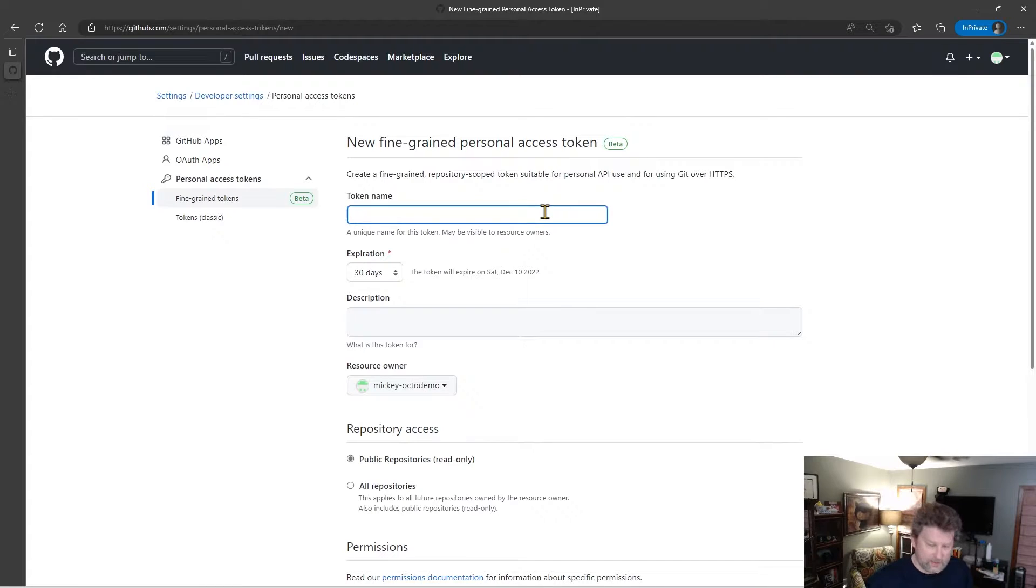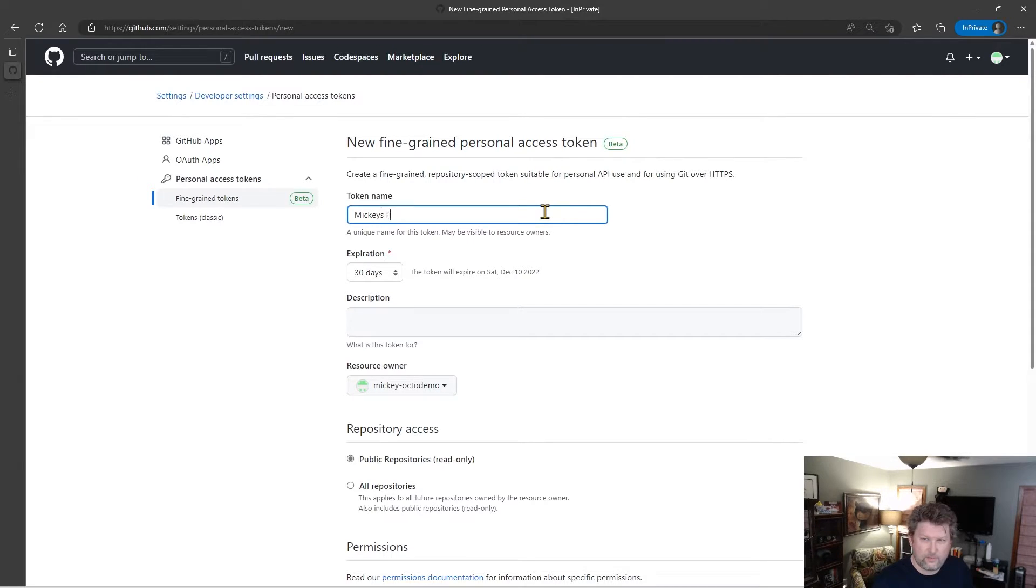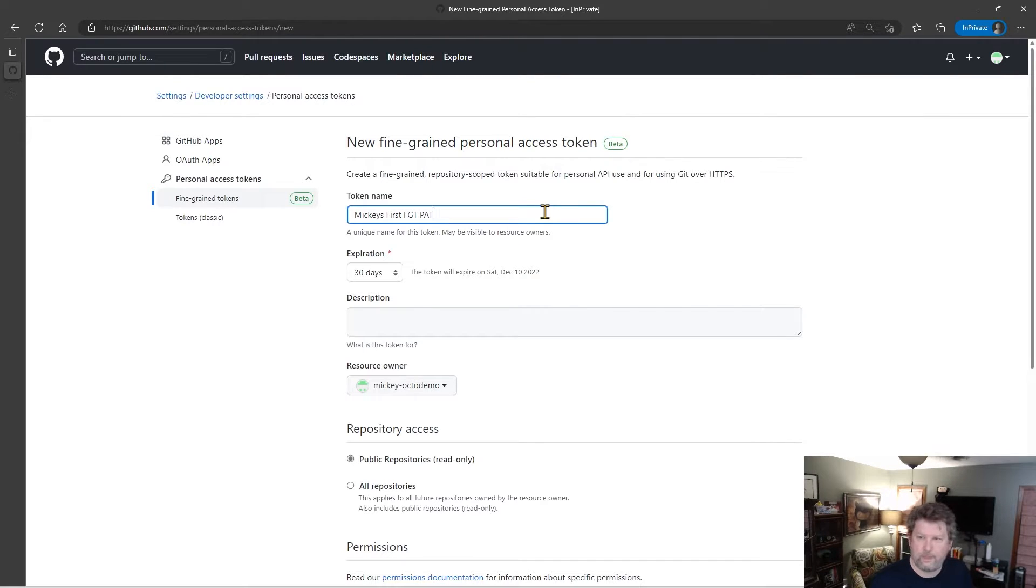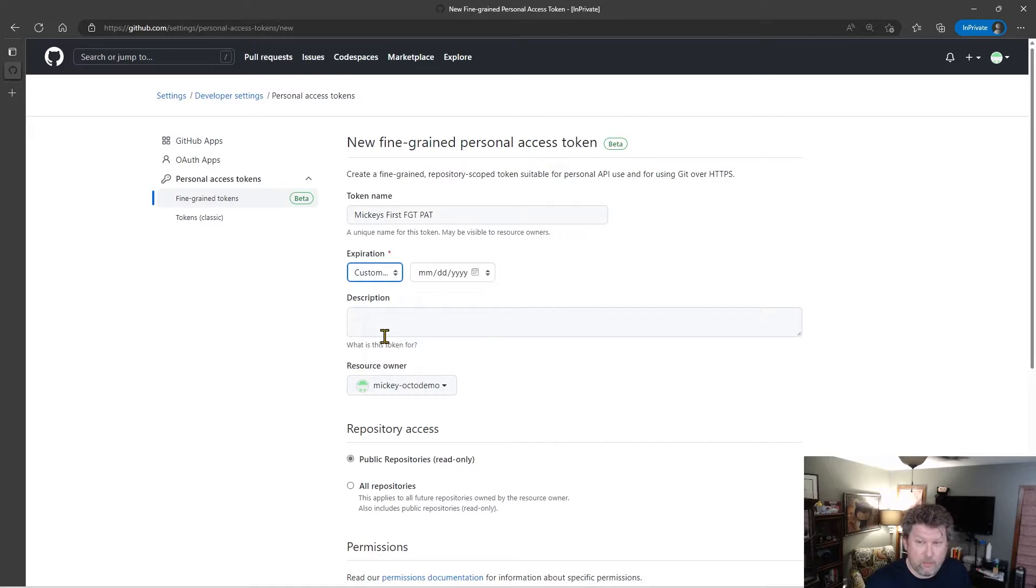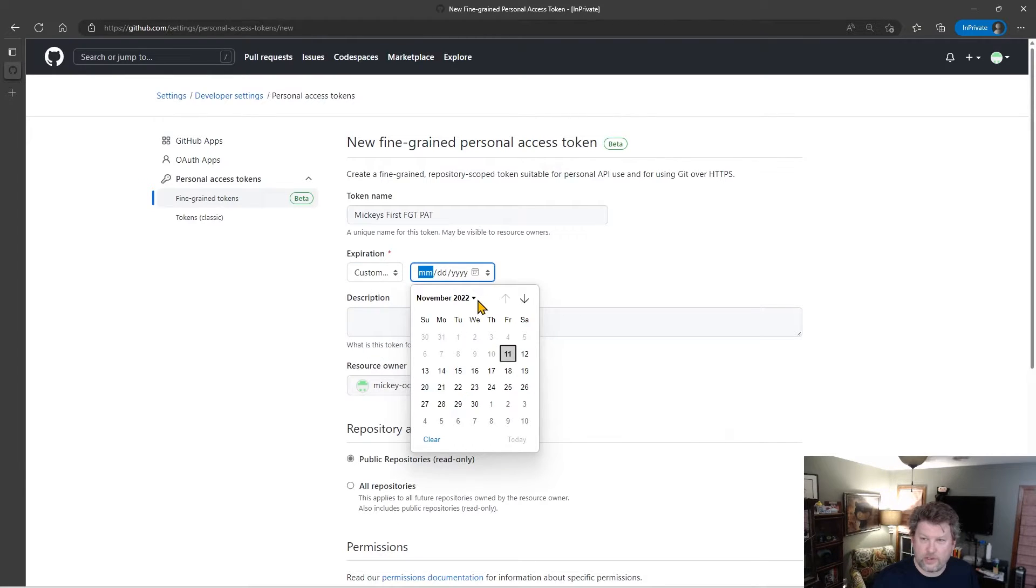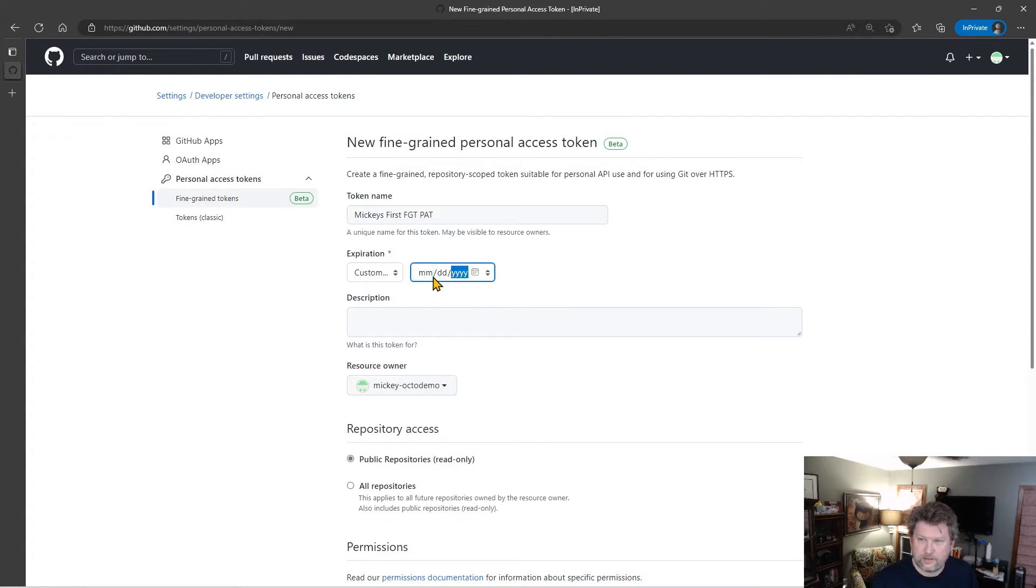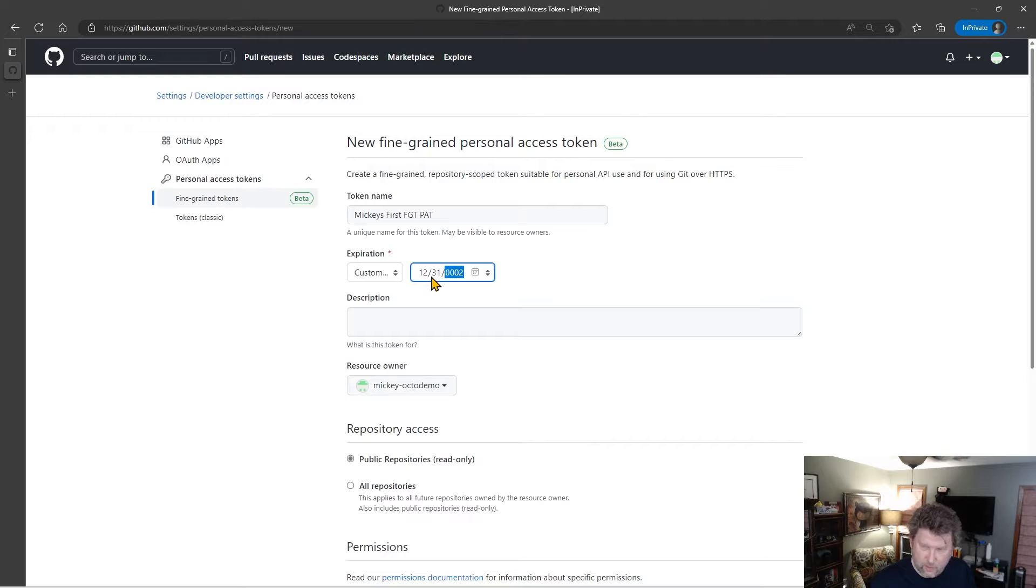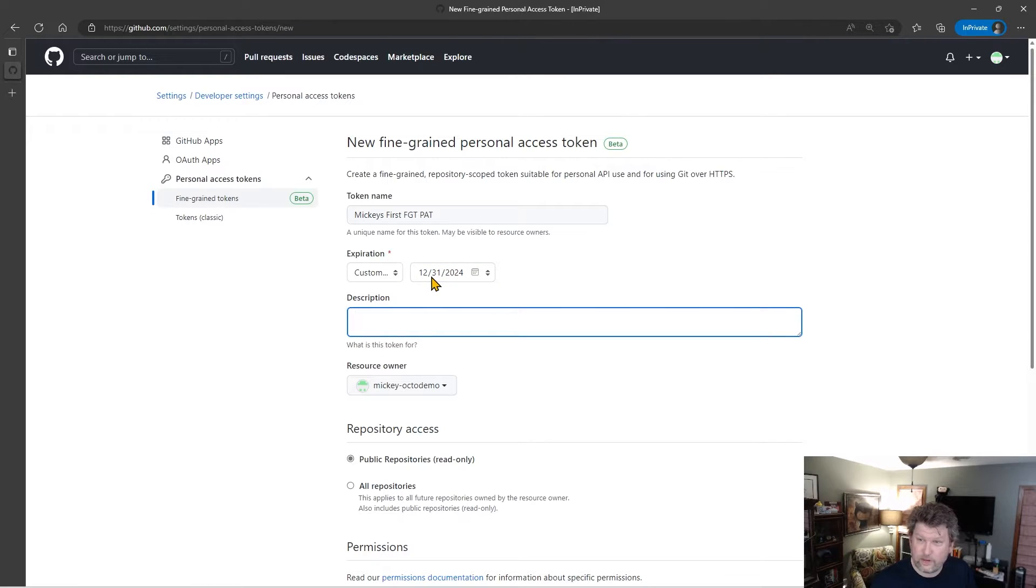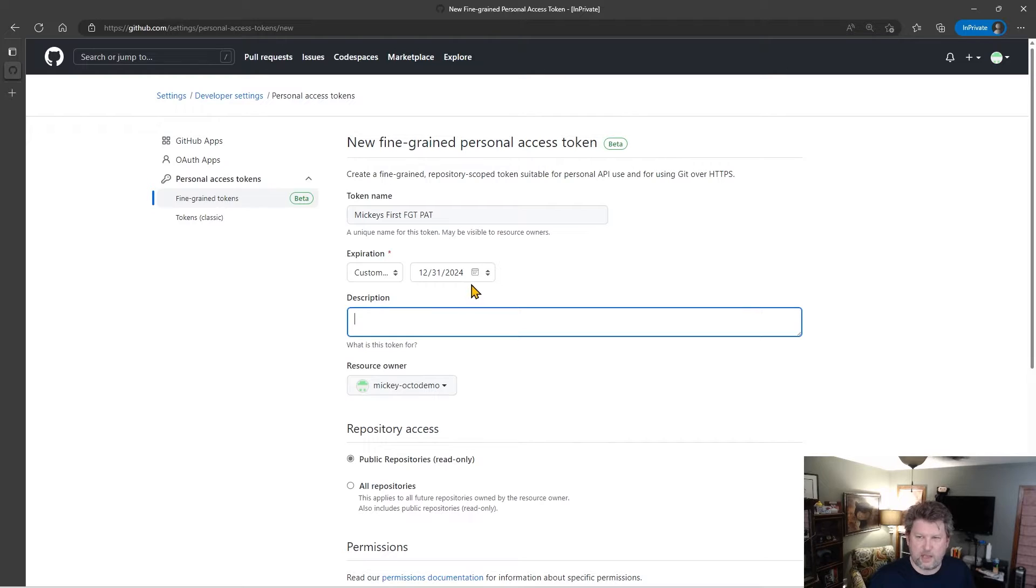So I need to give this token a name. So we'll call this Mickey's First Fine-Grain Token Pat. Now, the token has to expire. You can see I can select a custom date, but I can't go more than, I believe, a year out. So if we change this to be, let's say we try to set this to 12, 31, 2020, 2024. Let's try again. 20, 24. I don't think it's going to actually let me save that. It's going to block it.